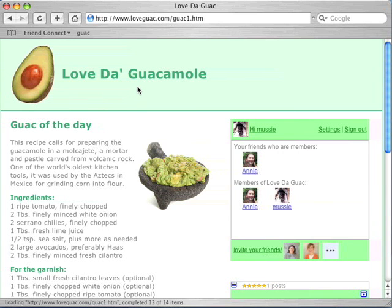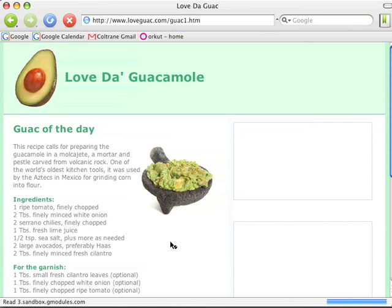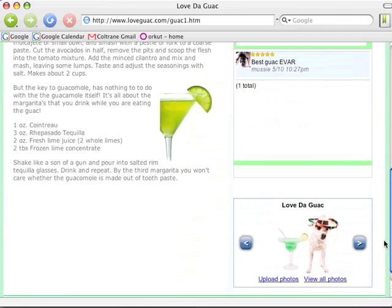I'm going to switch personalities one more time. I have a friend in Brazil. Her name is Cindy. Cindy's a friend of Mussy, but Mussy didn't know she liked guacamole. All is not lost — Cindy is in her social network, which is Orkut. She notices an update that catches her eye: Best guac ever, posted at Love to Guac. So she clicks on it. Lo and behold, she discovers Mussy, who's a friend of hers, is already here. She notices some posts and even recognizes Mussy's dog.